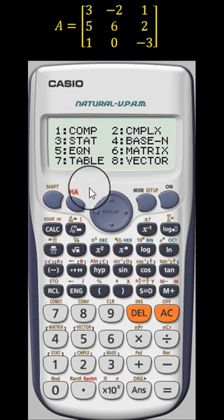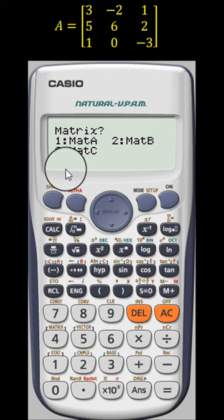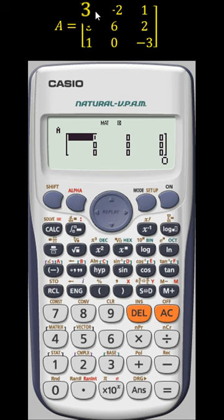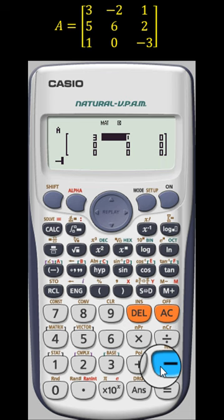Click on this mode then six — that is the matrix mode. Then we want to save this matrix in matrix A. For matrix A press one; it's a three by three matrix, so we need to press one again. Then we have to enter all the elements one by one: three, minus two, three, equal, minus two, equal.